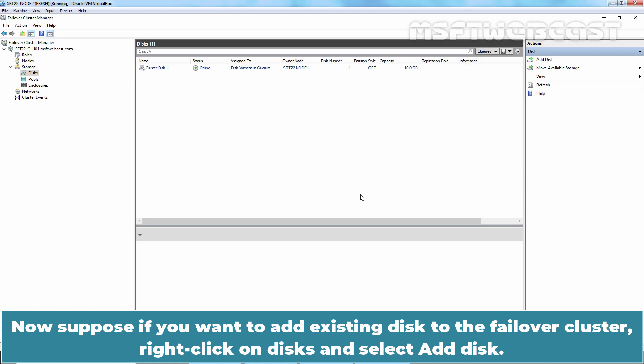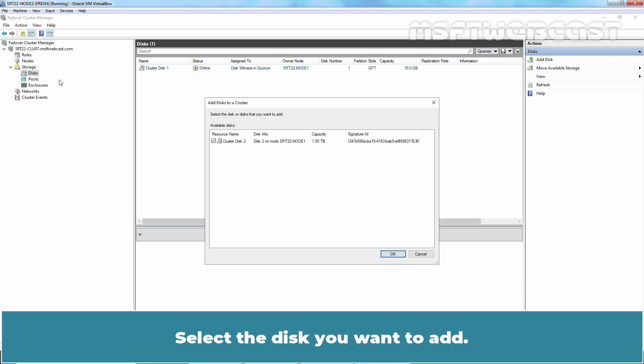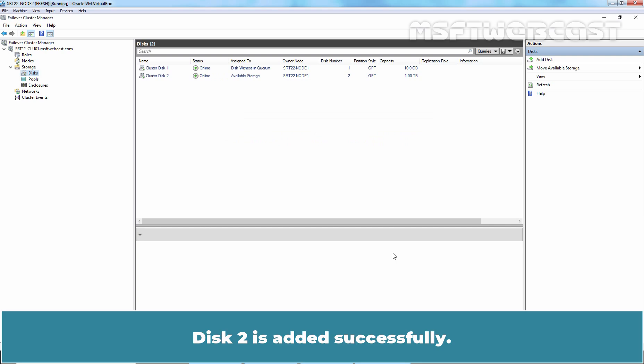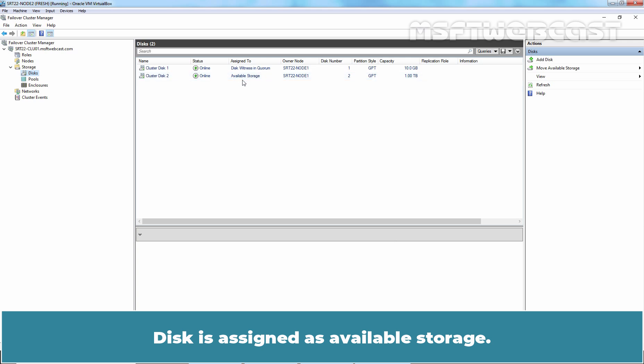Now suppose if you want to add existing disk to the failover cluster, right click on disks and select add disk. Select the disk you want to add. Disk 2 is selected. Click OK. Disk 2 is added successfully. Disk is assigned as available storage.